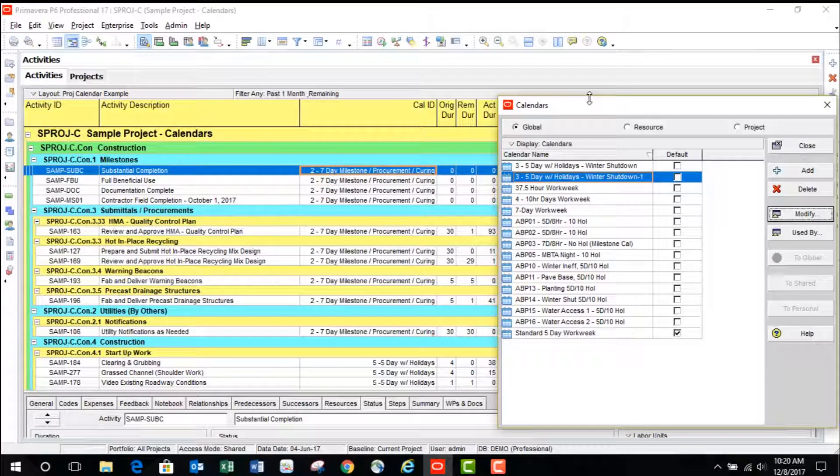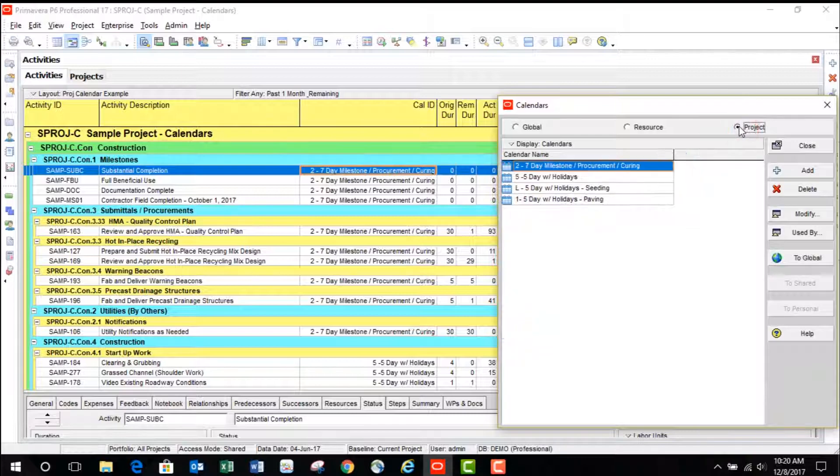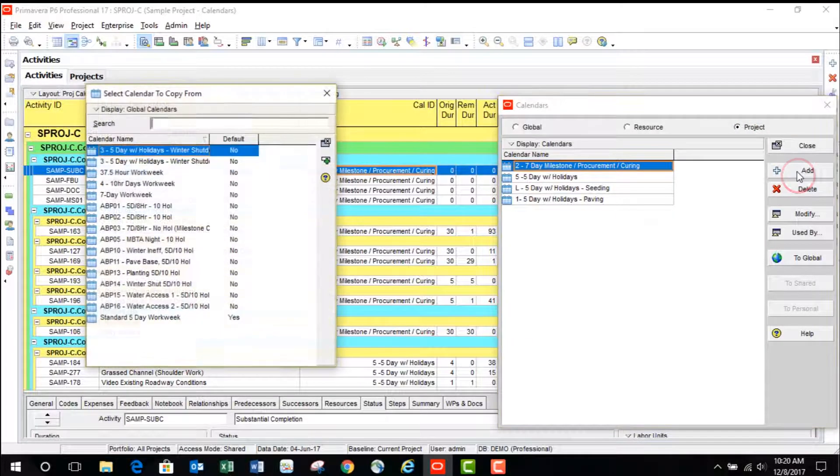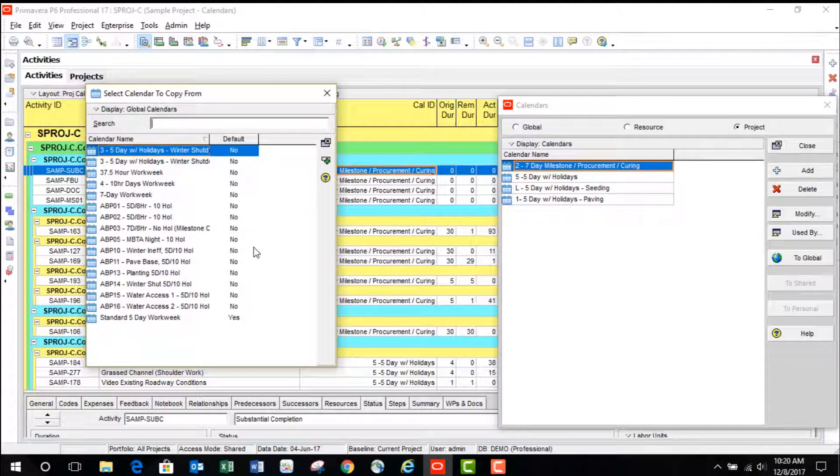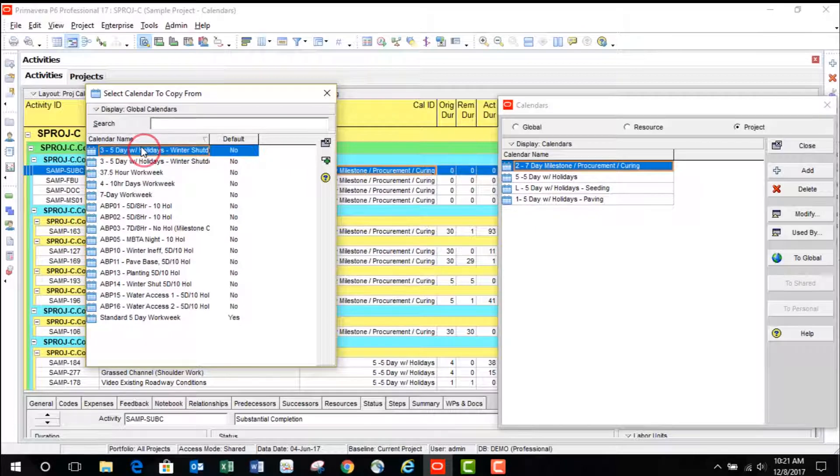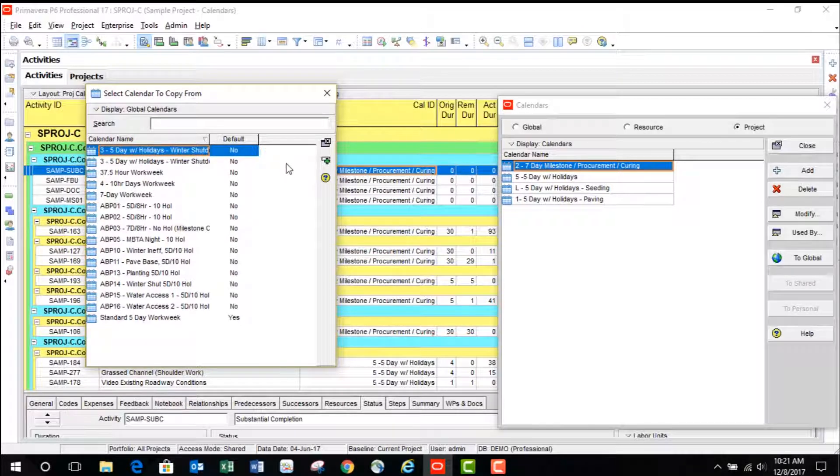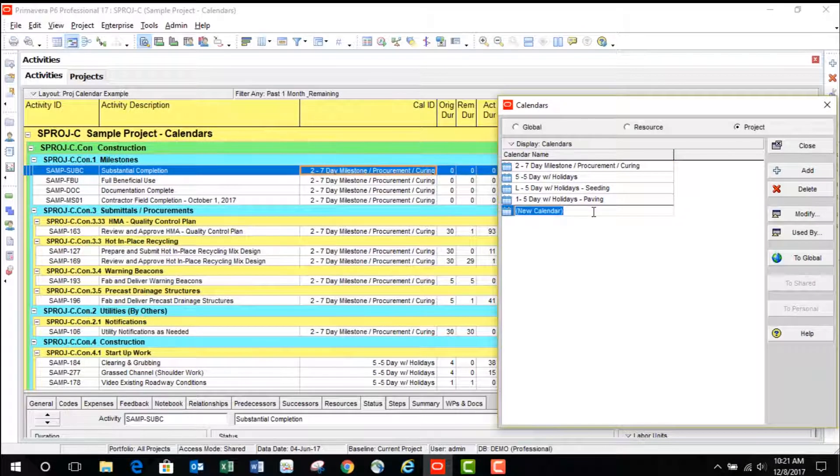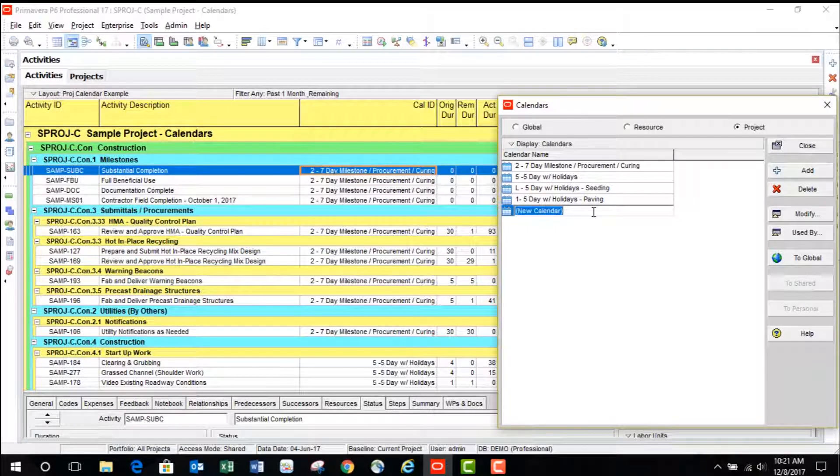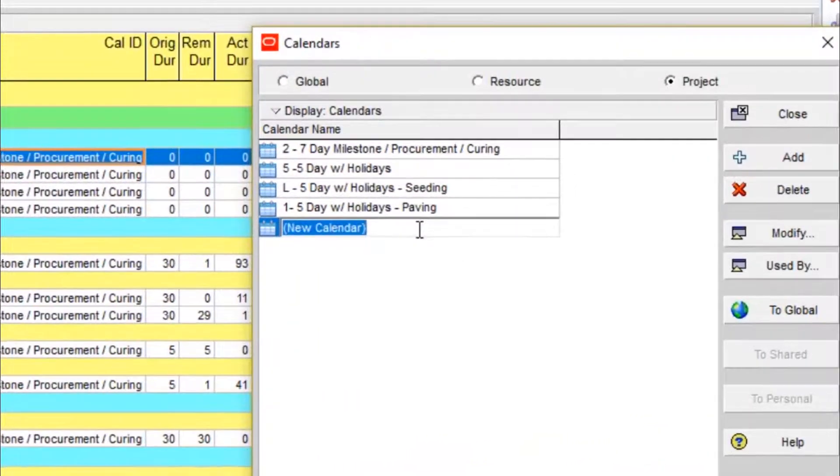To define a project calendar, go to Calendars on the Enterprise menu, be sure Project is selected, and hit Add. This will bring up a list of all the global calendars in your database to choose one as a starting point. Once a global is selected, you will then name your project calendar. This can always be adjusted later, but you may find it useful to add some identifier, such as a project number, to quickly note what project this calendar is set up for.